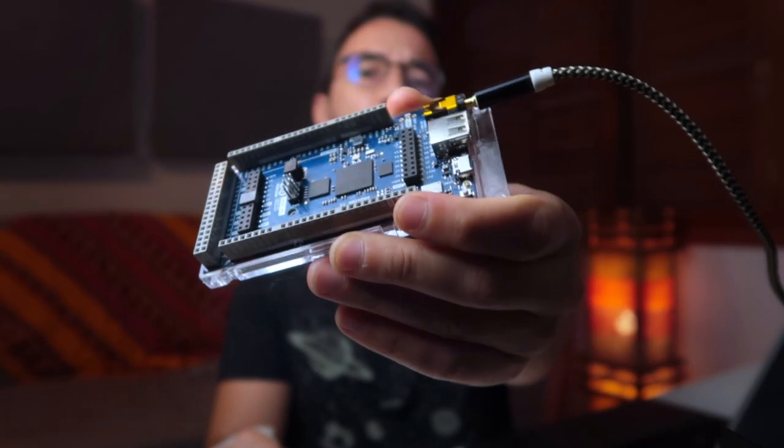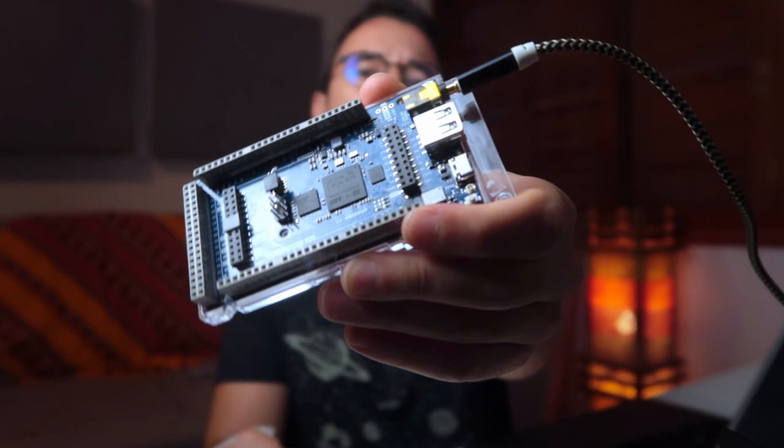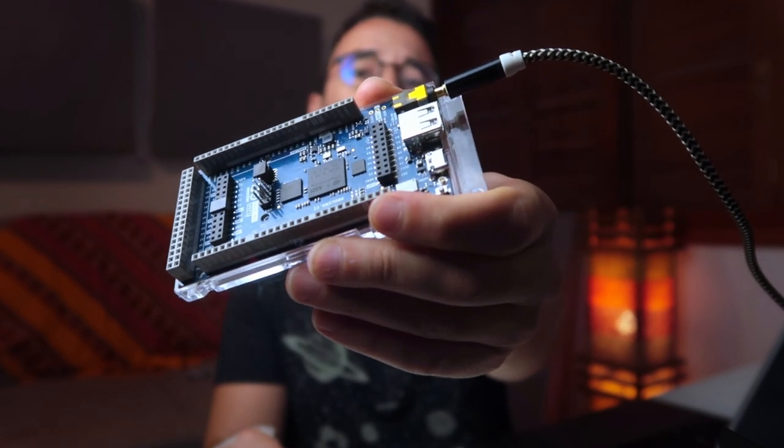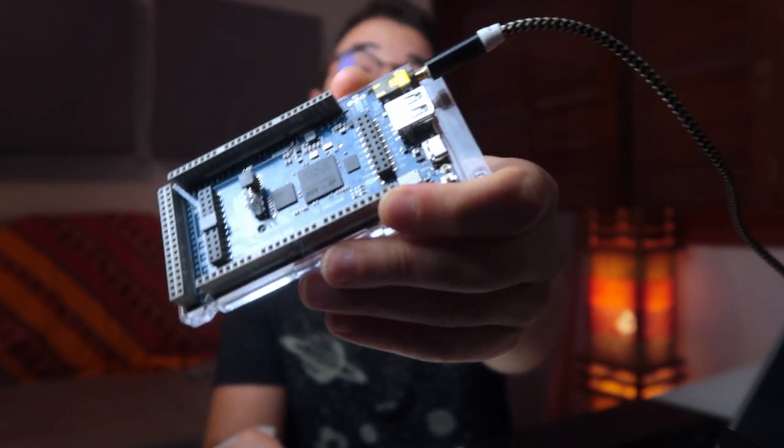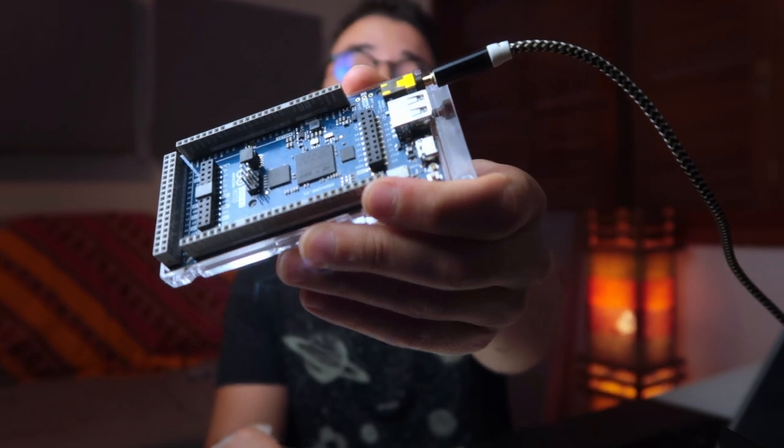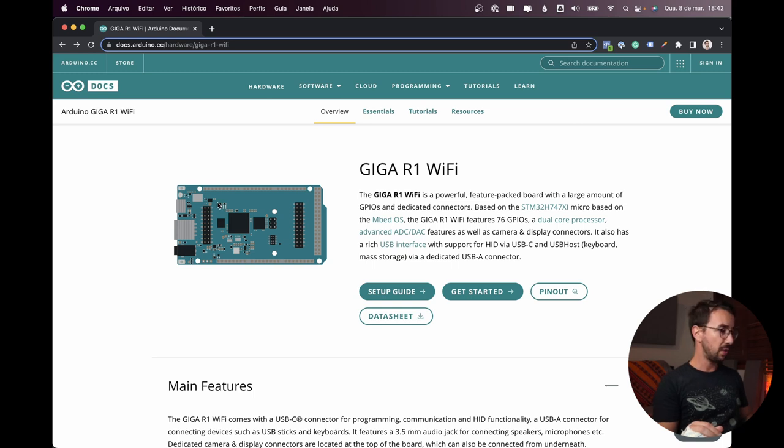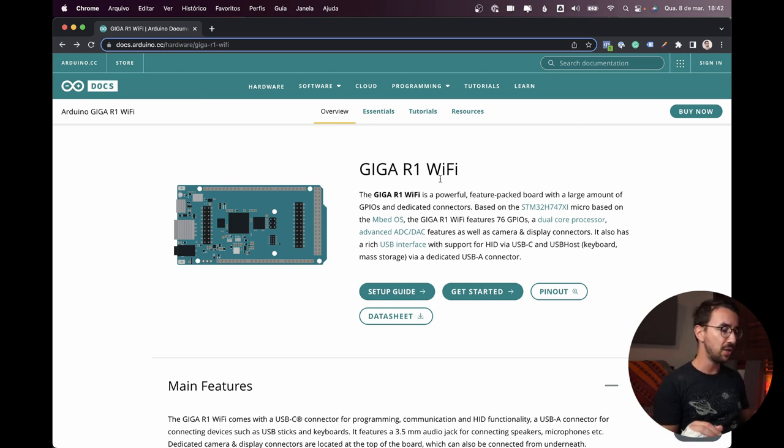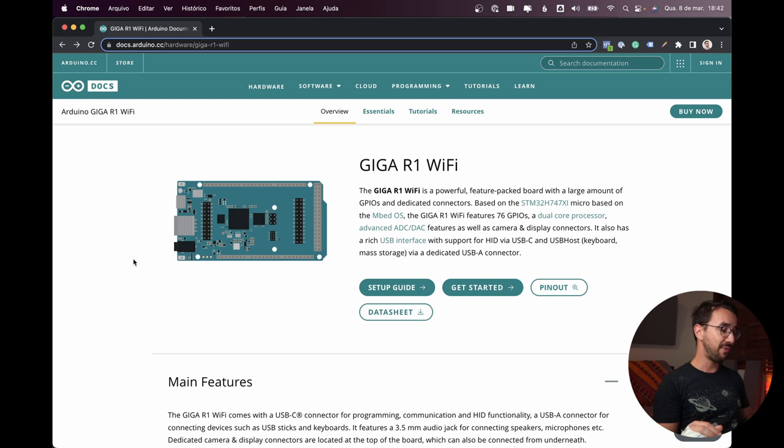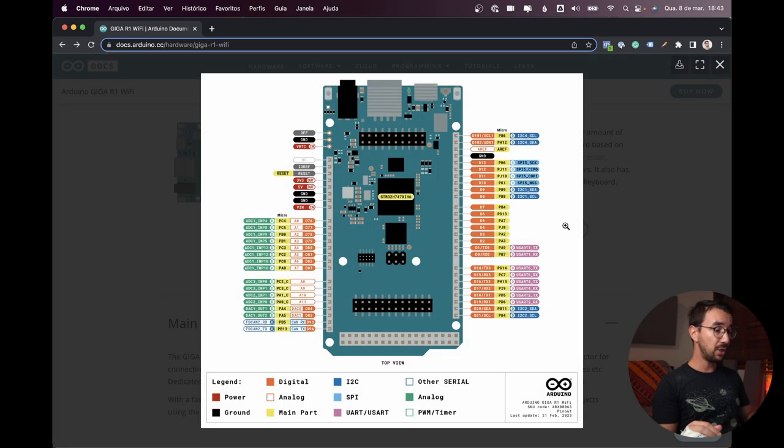Okay, so I just plugged the audio cable with the 3.5 mm jack, and I'm going to plug this into my computer into this USB-C port. And let's take a look here in their website. Here you can find the documentation for the Giga R1 Wi-Fi. Setup guide, get started, pin out.